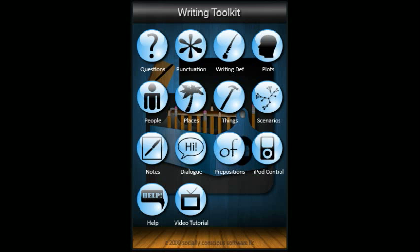Welcome to Writing Toolkit, an application by Socially Conscious Software. This video tutorial will give you an overview of how the application works. Ultimately, this application is about empowering you to be a better writer. The content is designed around that central purpose.